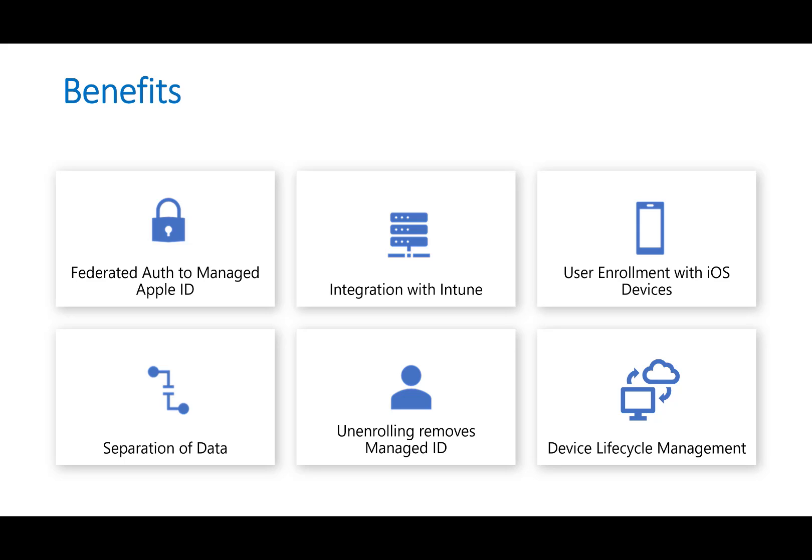With iOS devices I mentioned they have user enrollment features so this is a BYOD device or anything like that. When they go to enroll that they can add their managed Apple ID with user enrollment and by doing so they create two Apple IDs on the device itself. One for their personal account and one for the corporate account.